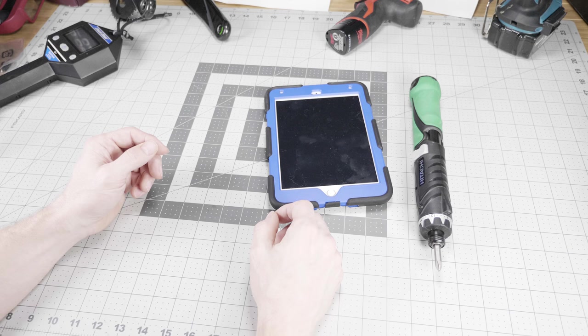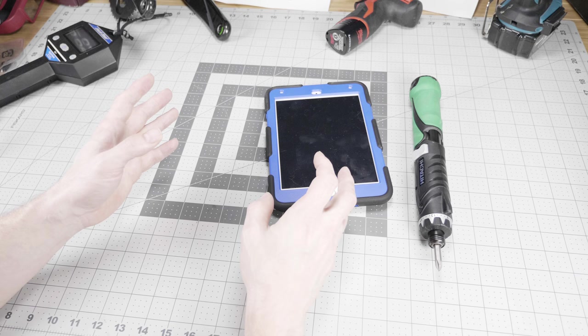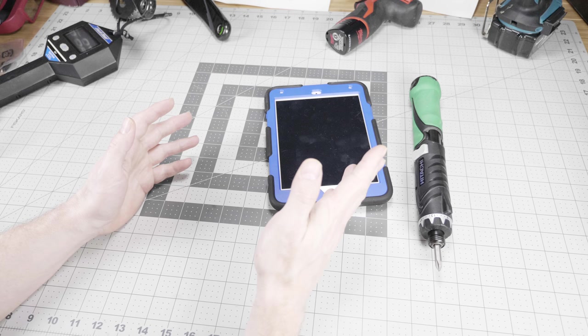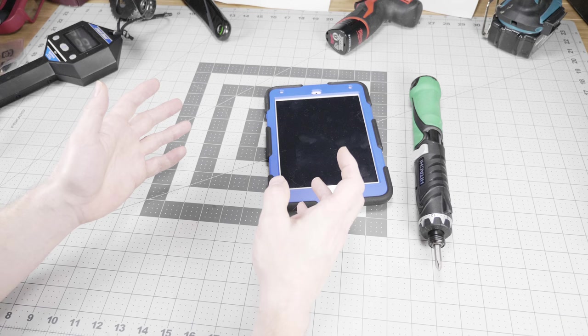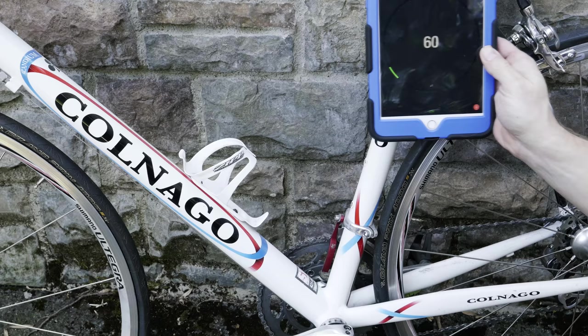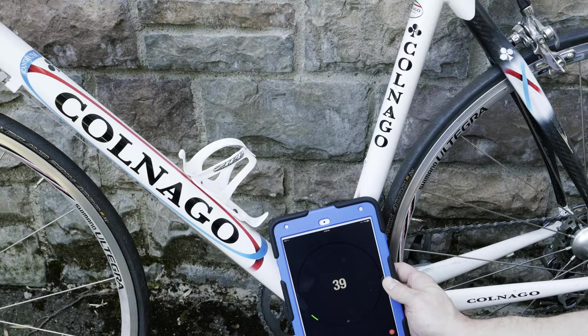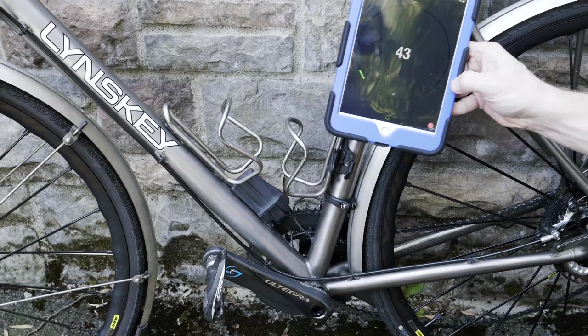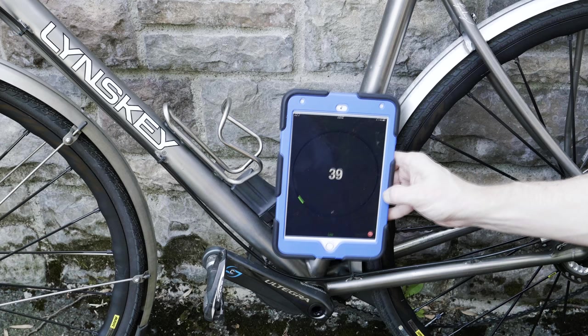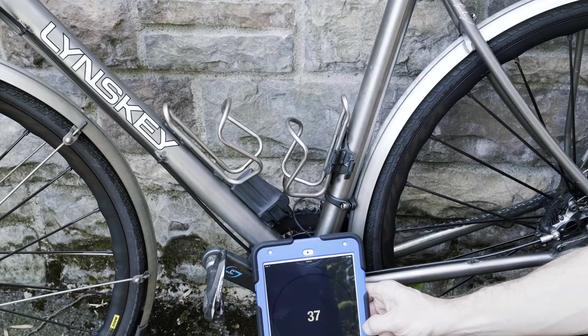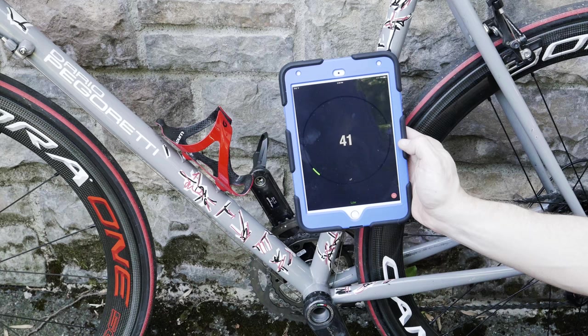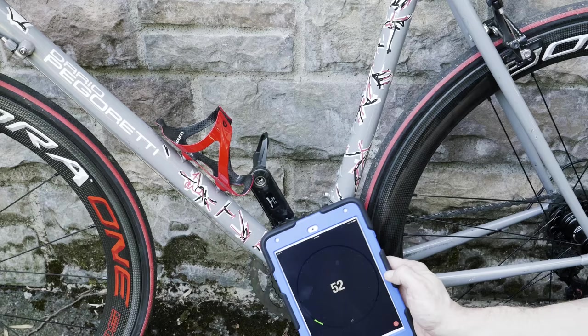Then I tested some metal bikes because there are still some metal frames in professional cyclocross. First off we have Scandium in this old Colnago with Ultegra group set and that reads a high of 60. Then on this titanium Linsky with DI2-6870 and external battery, it shows a high of 42 which is very low. And finally for the metal bikes, this steel Pegareti Duende with super record RS mechanical reads a high of 67.